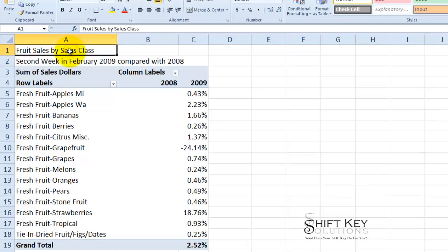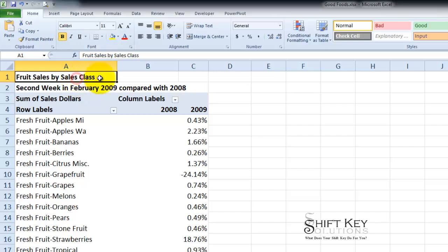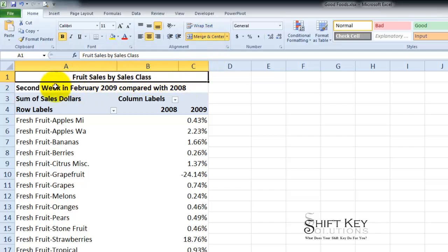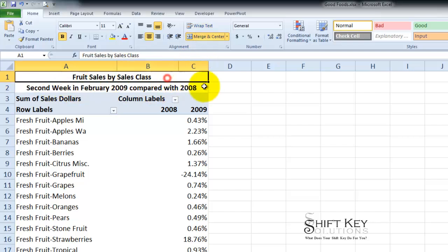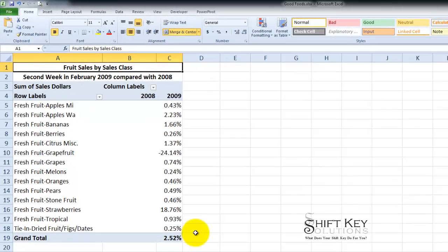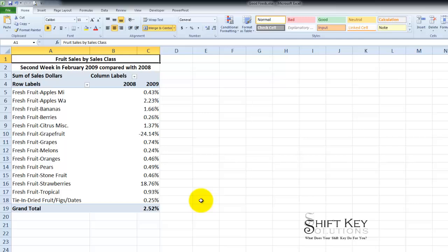When I'm finished with that I'm going to select these two and bold them. And then I'm going to select A1 through C1 and merge and center it. And then select A2 through C2 and merge and center it. Now I have a nice report that I can take a screenshot of or do a snag it, embed it into an email and send it off. Or for that matter I can send this workbook as it is.